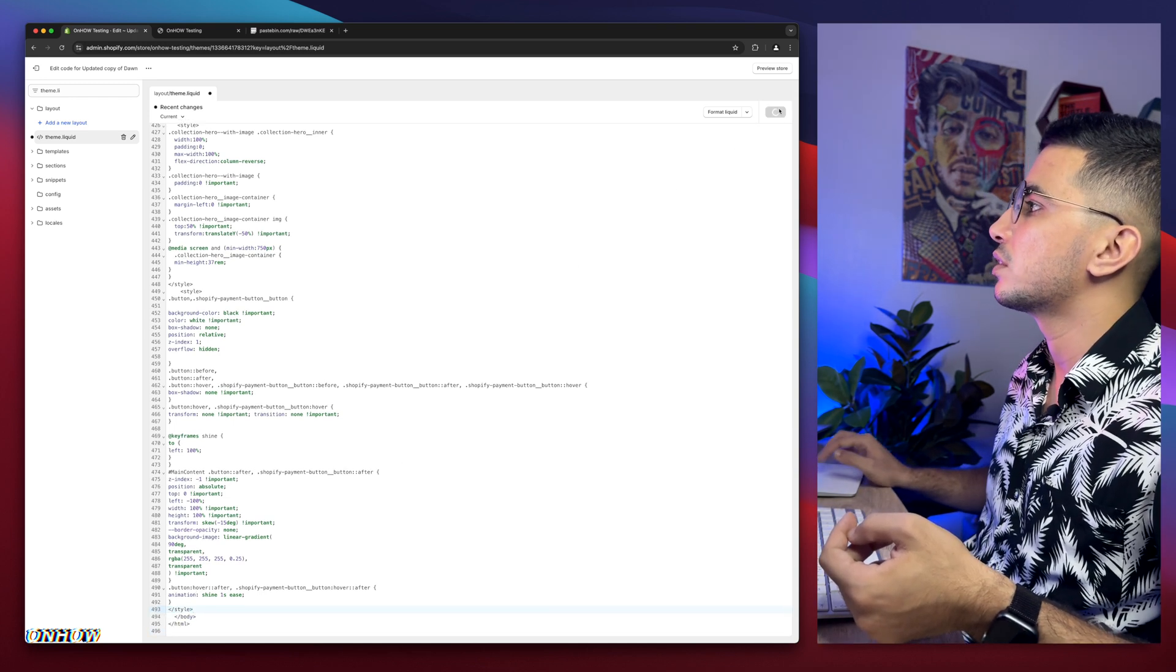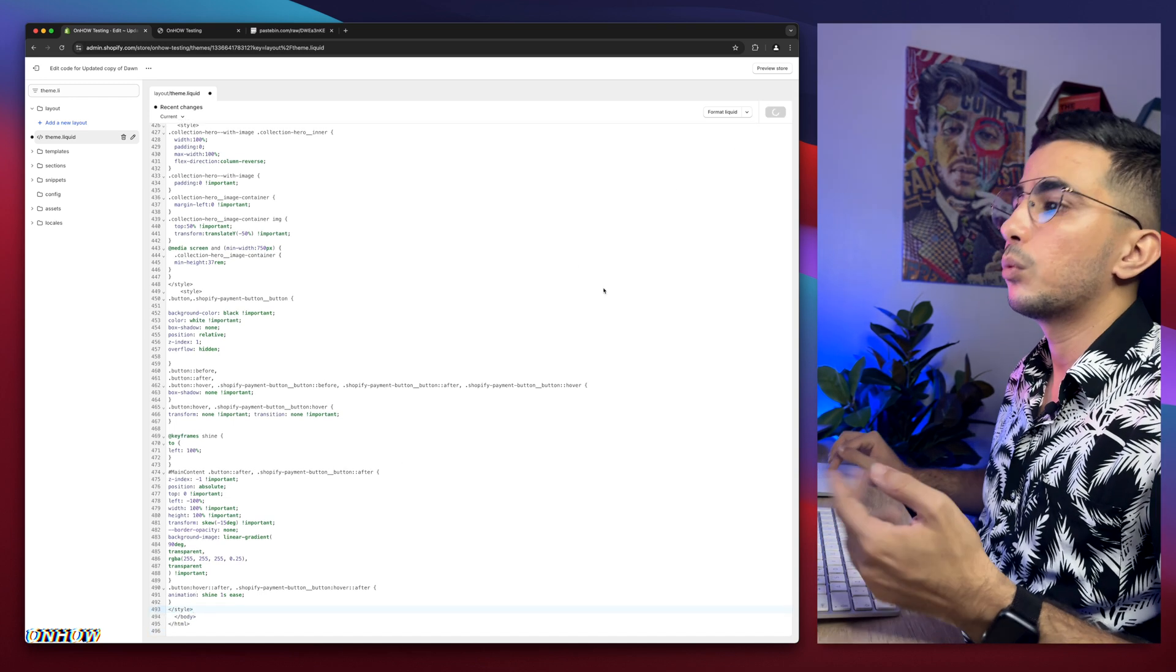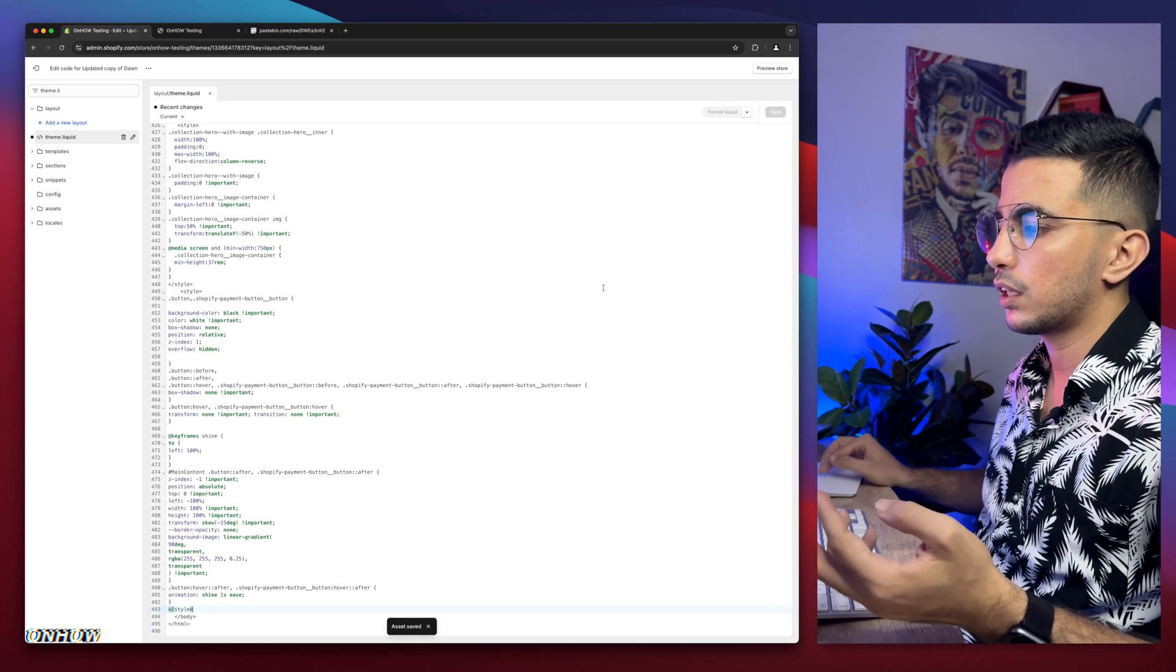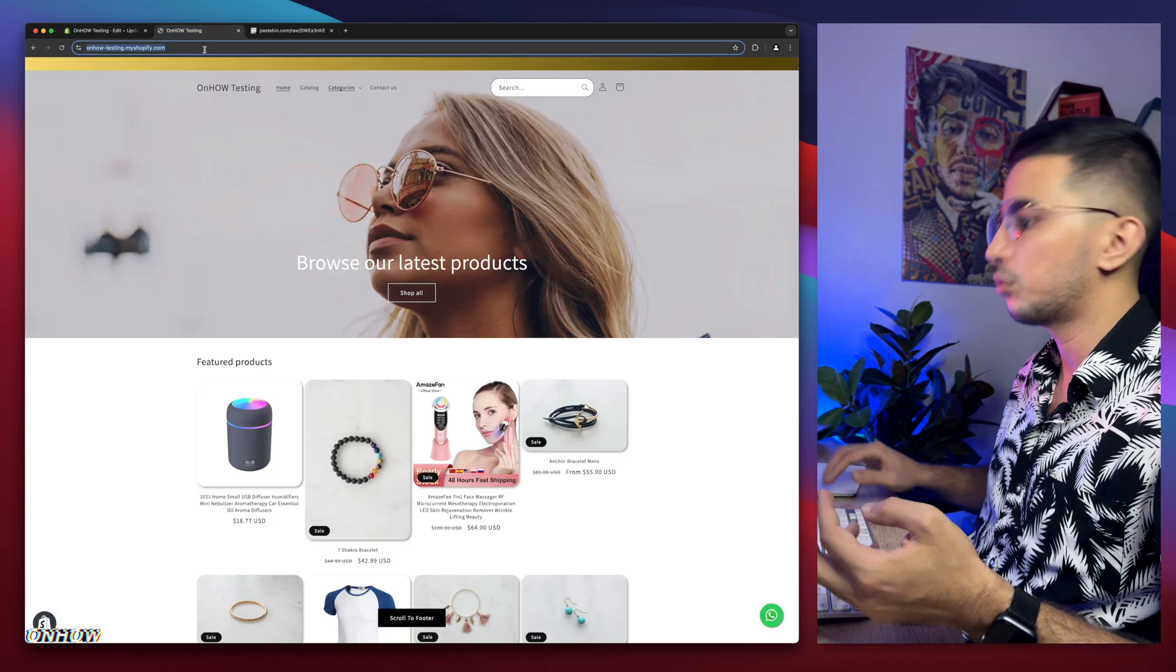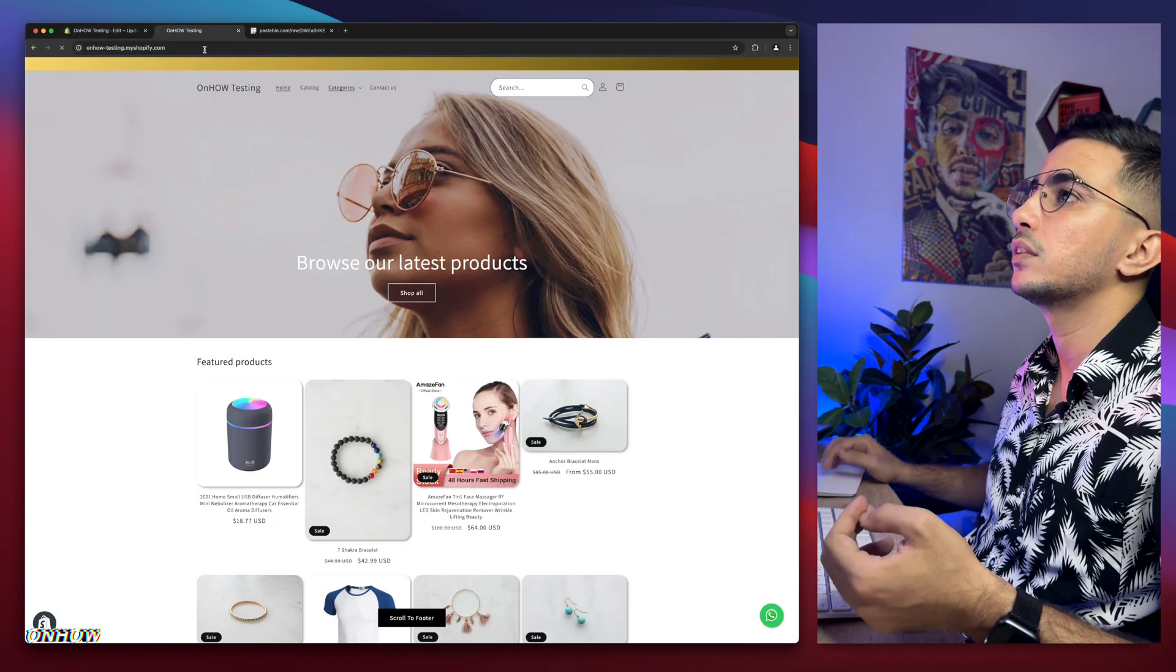Then click on the save button, wait for a couple of seconds. It's saved, we'll get back in here, reload the page.